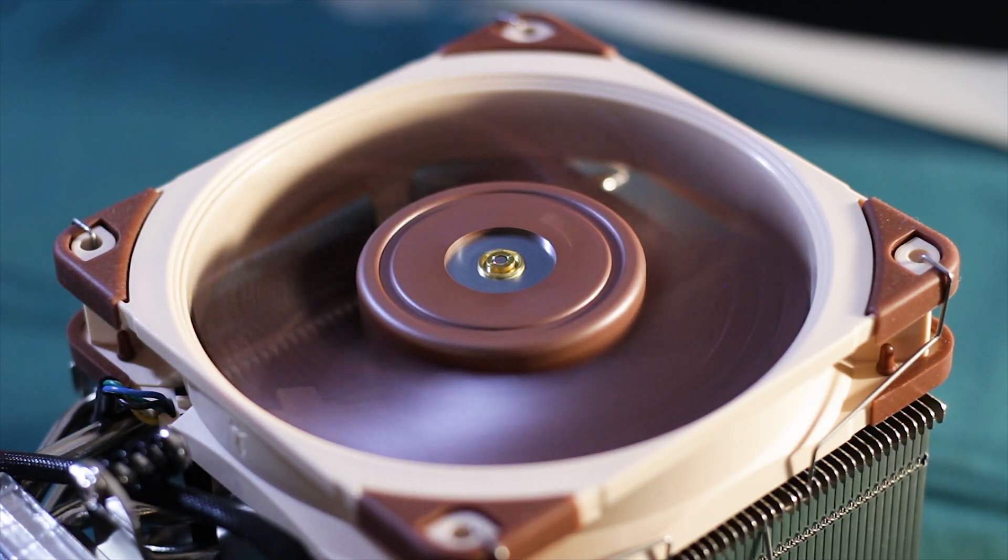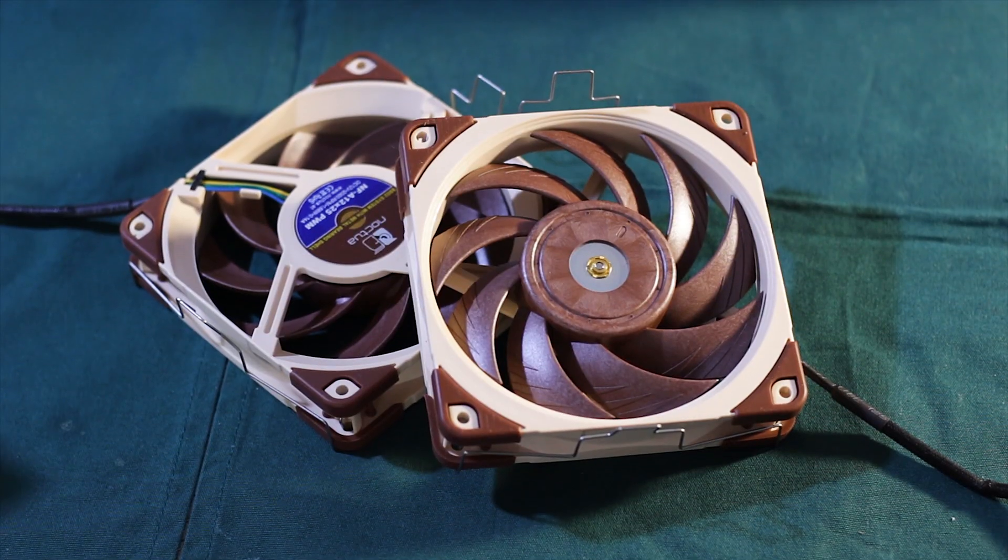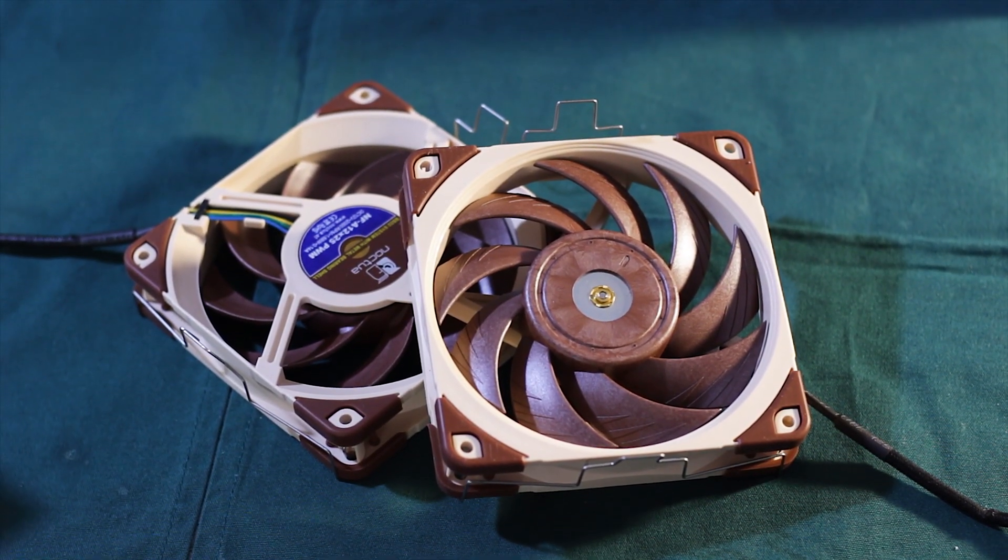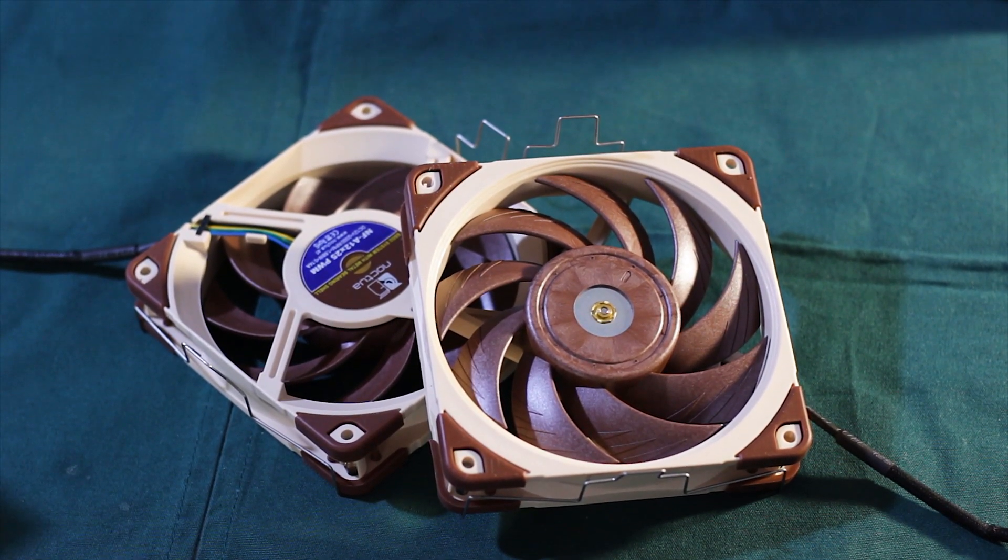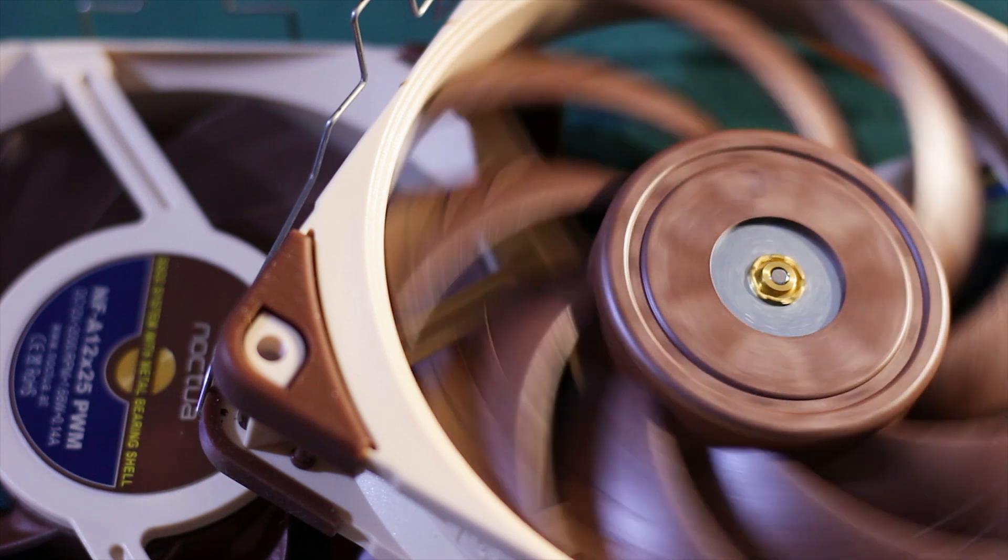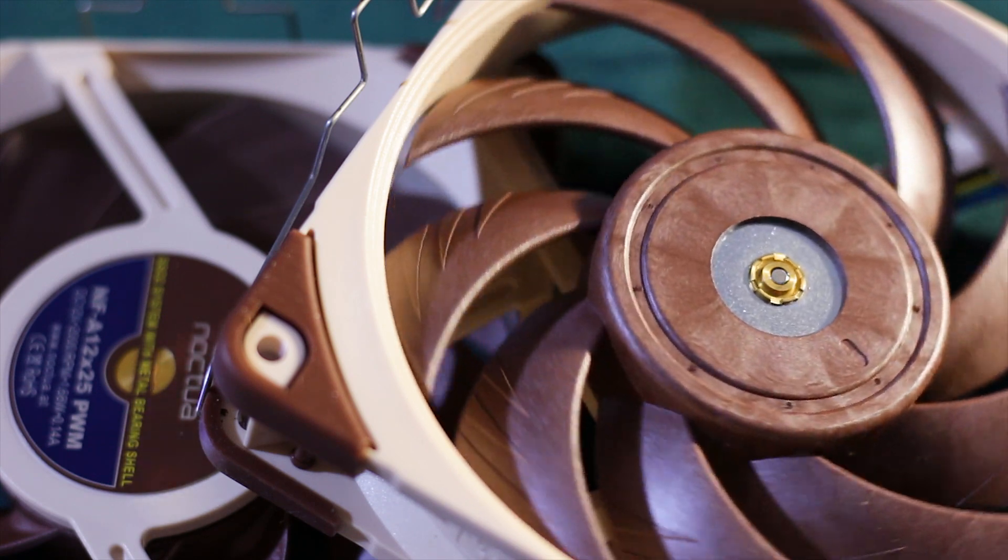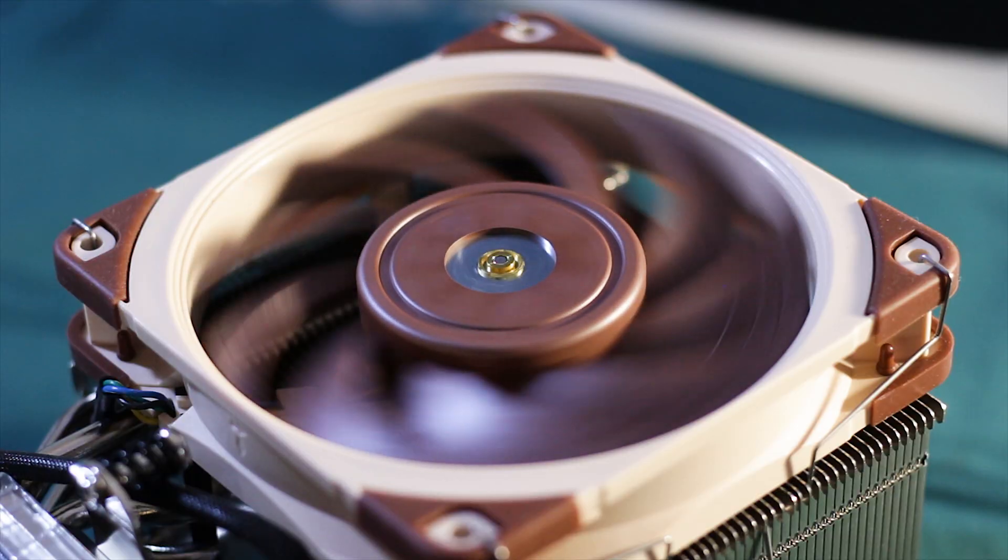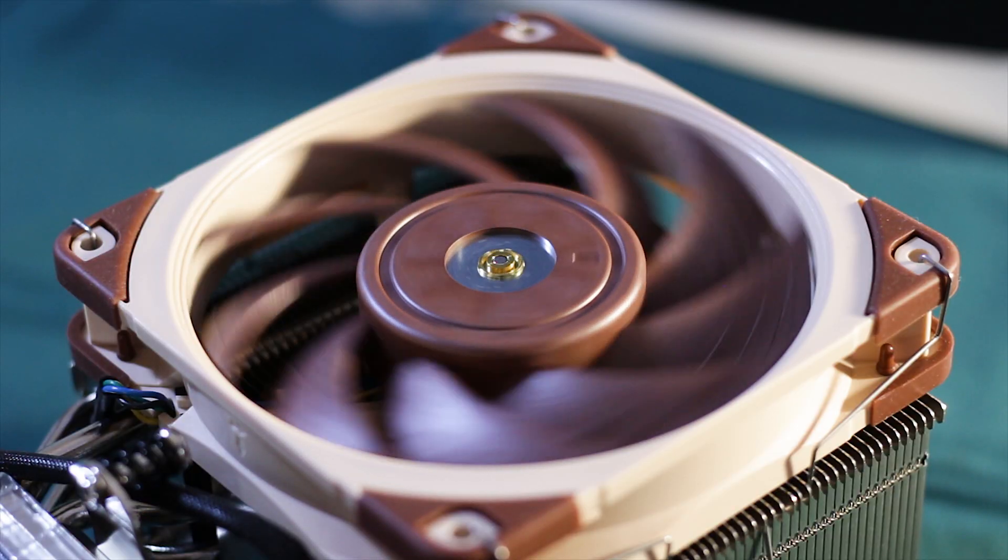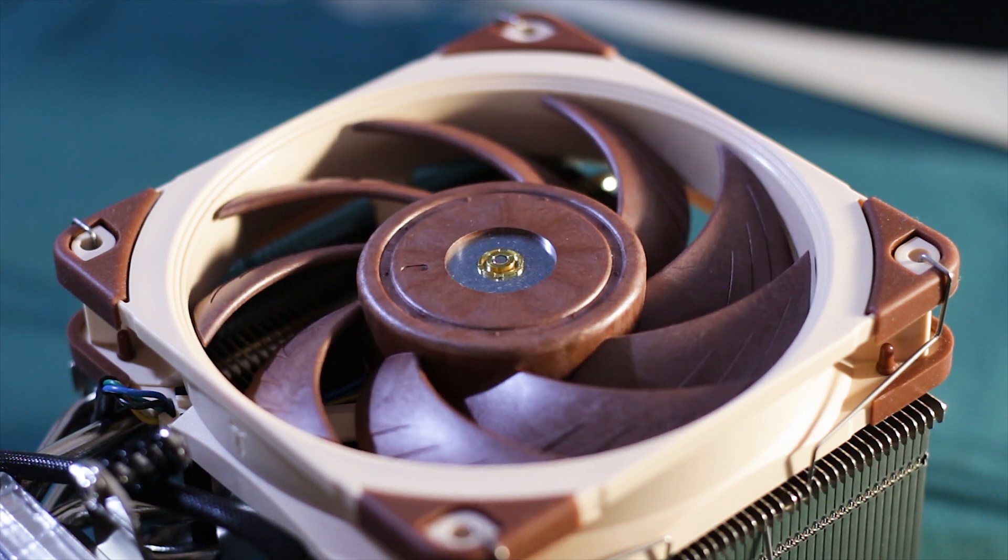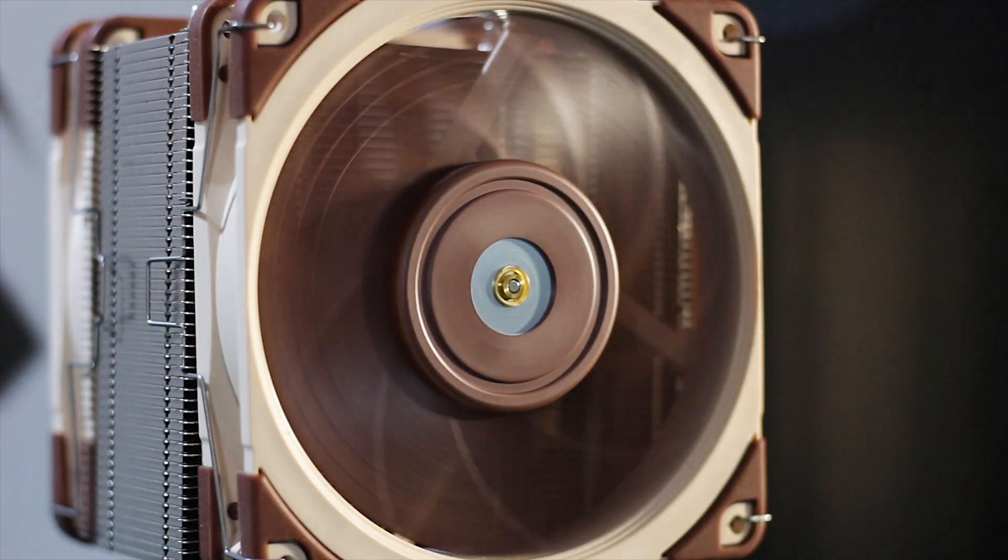The fans used by the NH-U12A are the Noctua NF-A12 X25 PWM, which is a fan that has the standard 120mm dimensions and is regarded as being one of the best fans available around, or so they say.